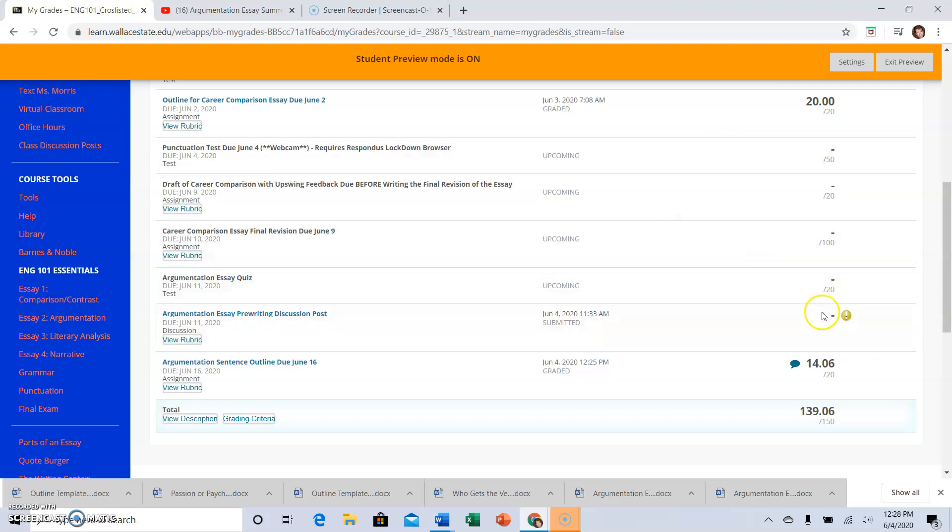We have the yellow circle. That means I have submitted an assignment and it just needs to be graded. It says needs grading. So you're waiting for the instructor to grade.